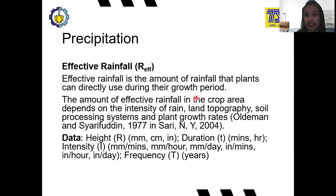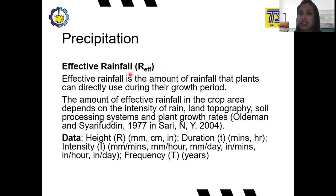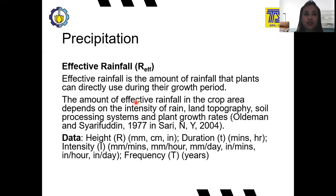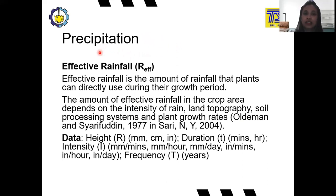The amount of effective rainfall in the crop area depends on the intensity of the rain, plant topography, soil processing system, and plant growth rates. Usually the effective rainfall is smaller than the actual rainfall because some of the actual rainfall is not used by the plants — it may flow on the surface, go into other water bodies such as rivers or lakes, or infiltrate into the soil. So not all precipitation is used by the plants; the portion used by plants to grow is called effective rainfall.